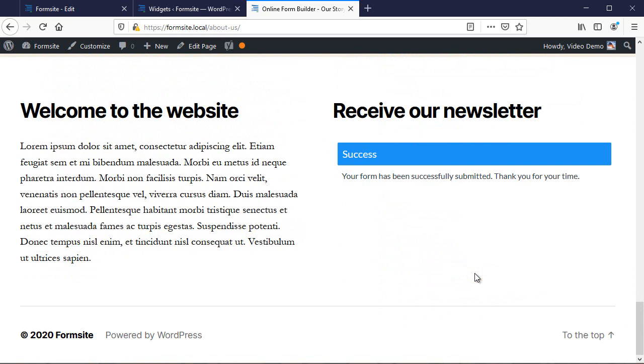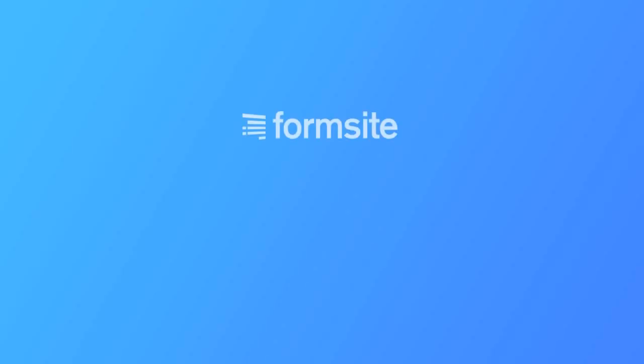If you have any questions about this or any other Formsite feature, you can contact us at Formsite.com and clicking the contact link. Thank you.